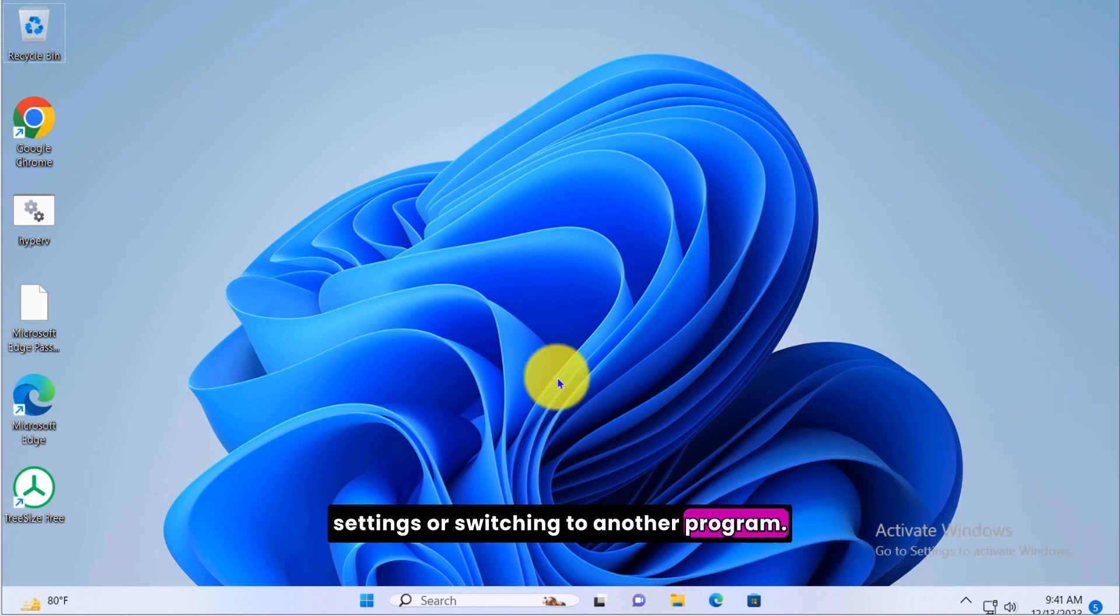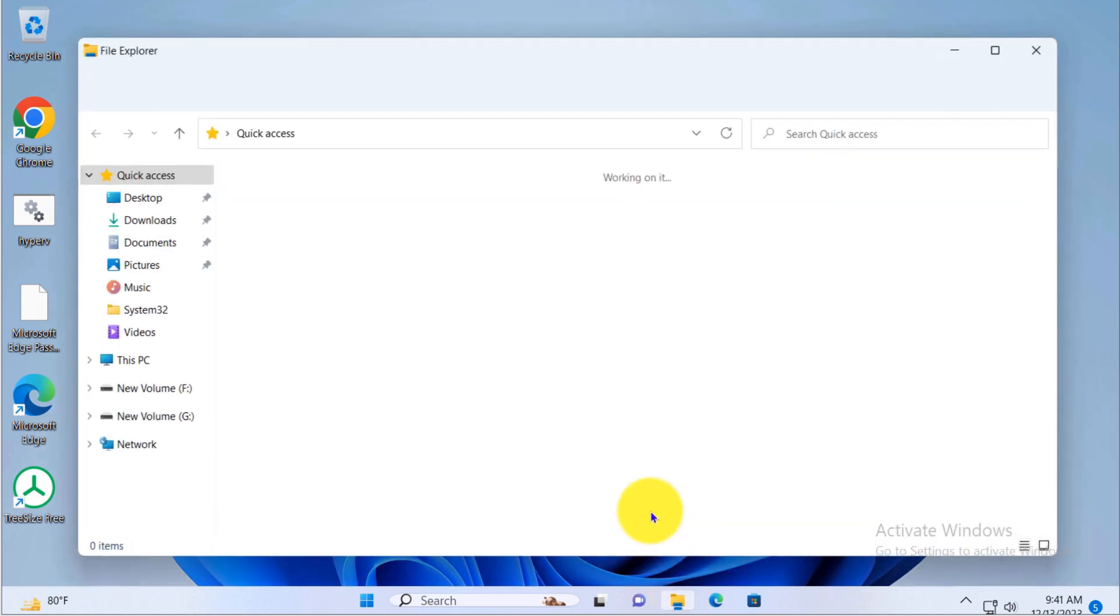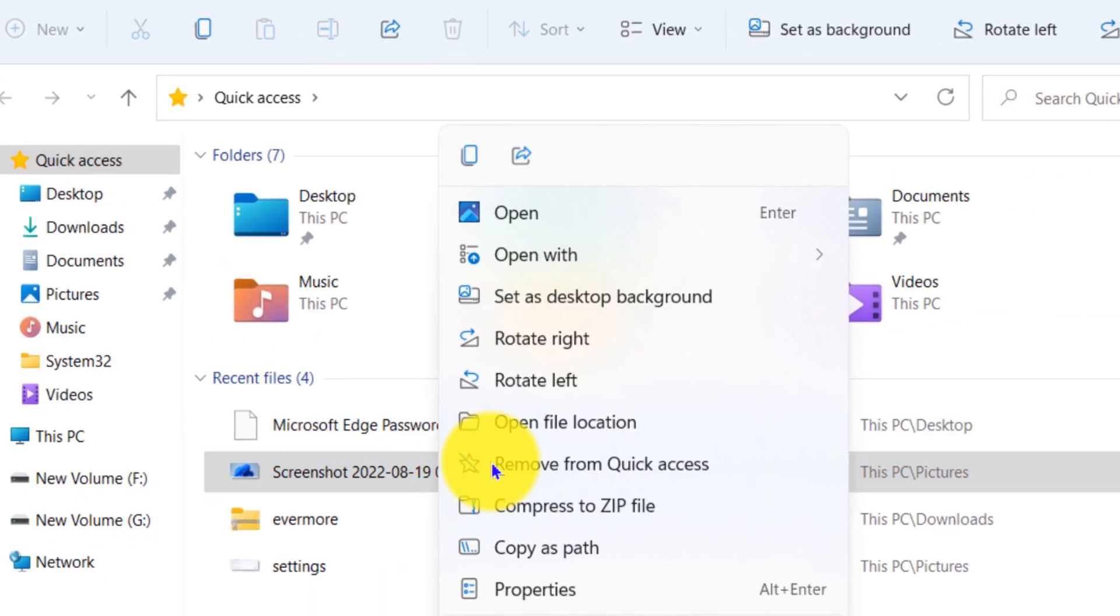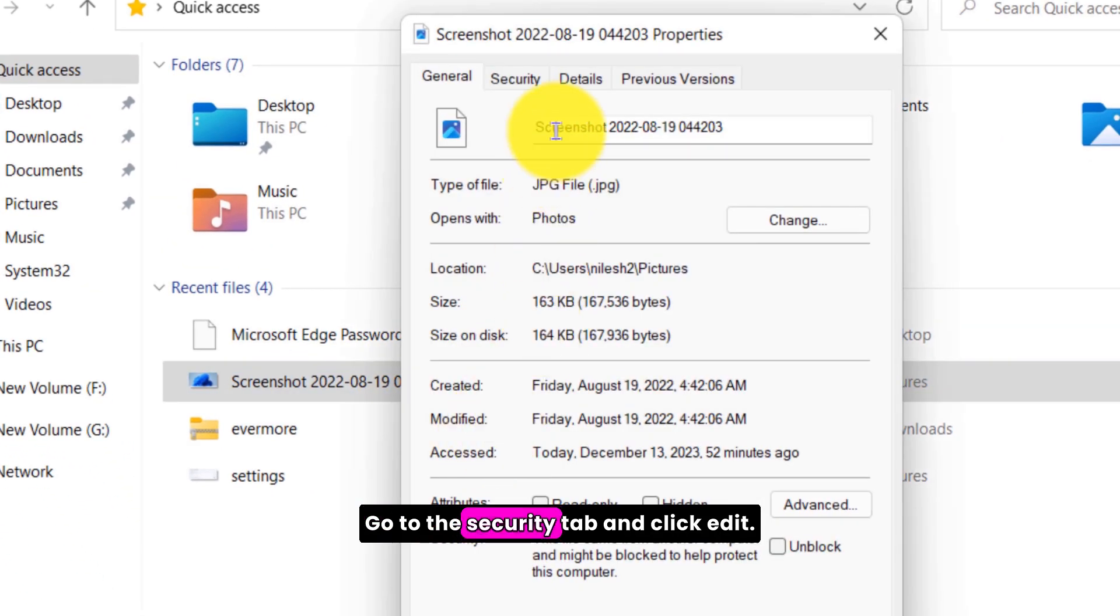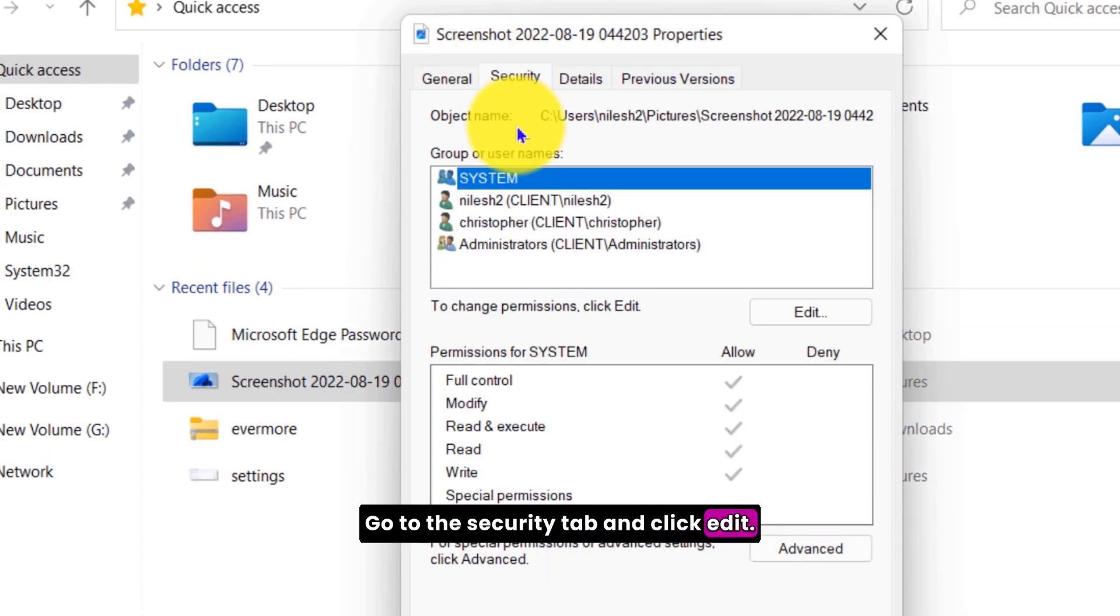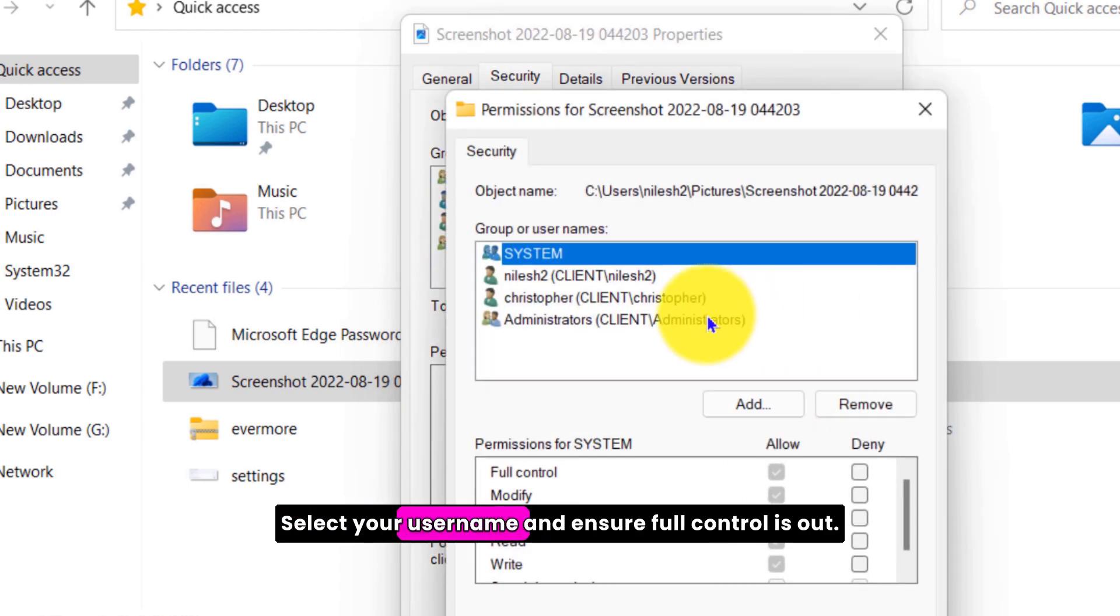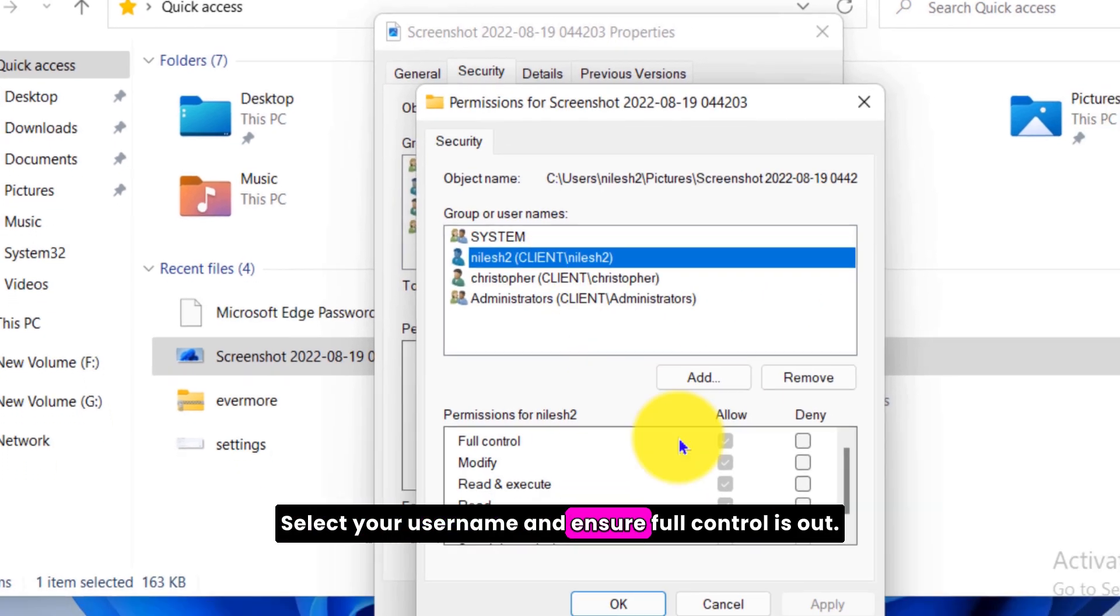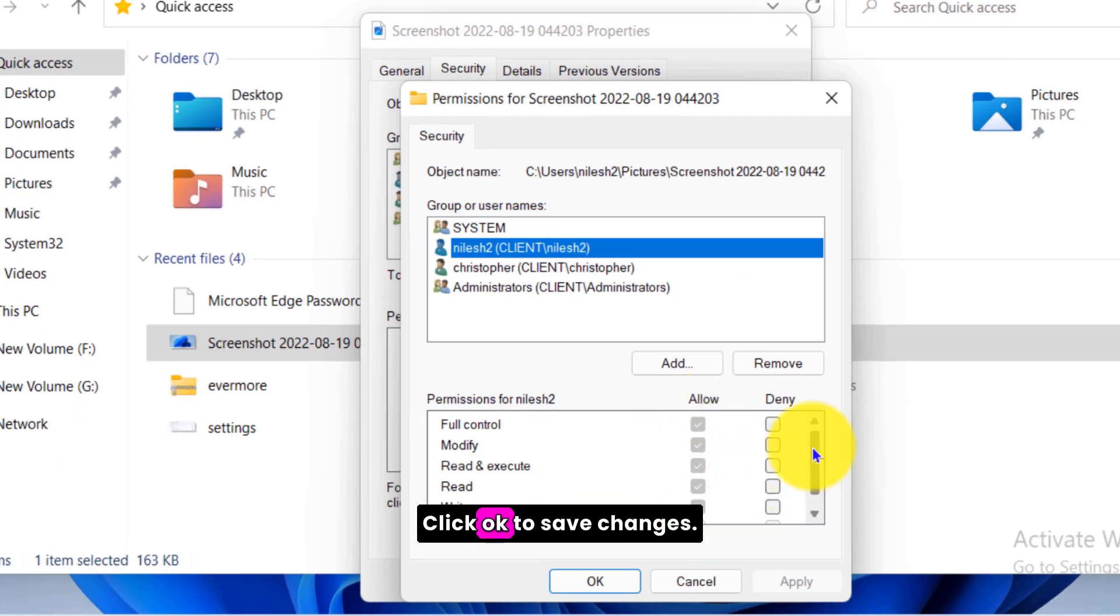Next, let's check the system's permissions. Right click the file or folder and select properties. Go to the security tab and click edit. Select your username and ensure full control is checked. Click OK to save changes.